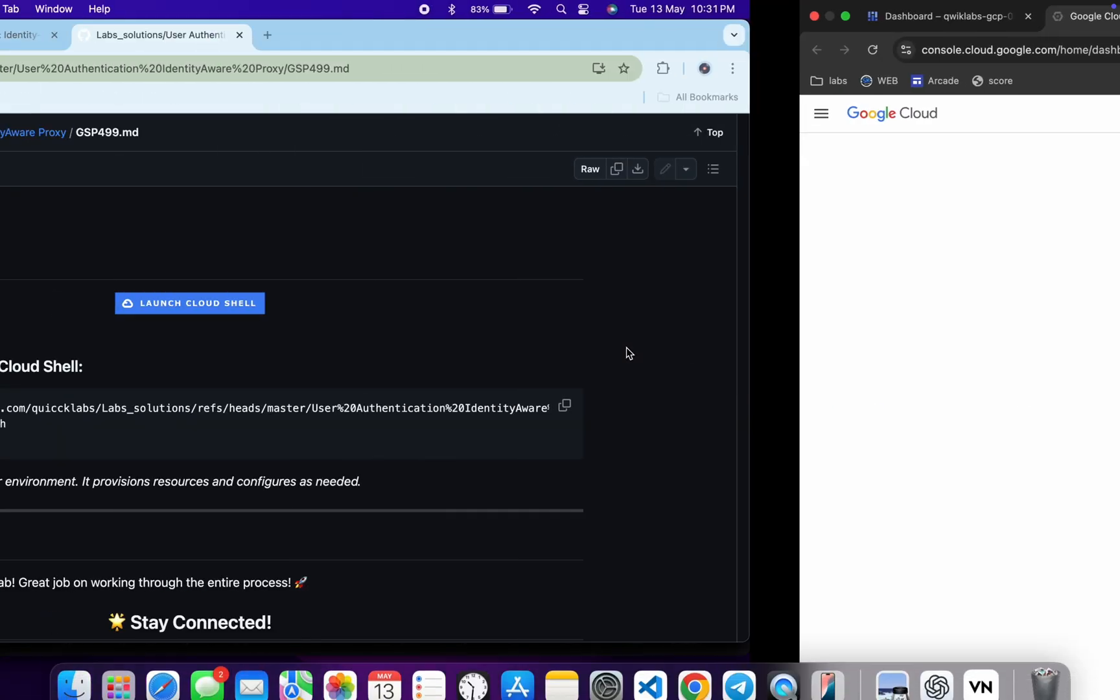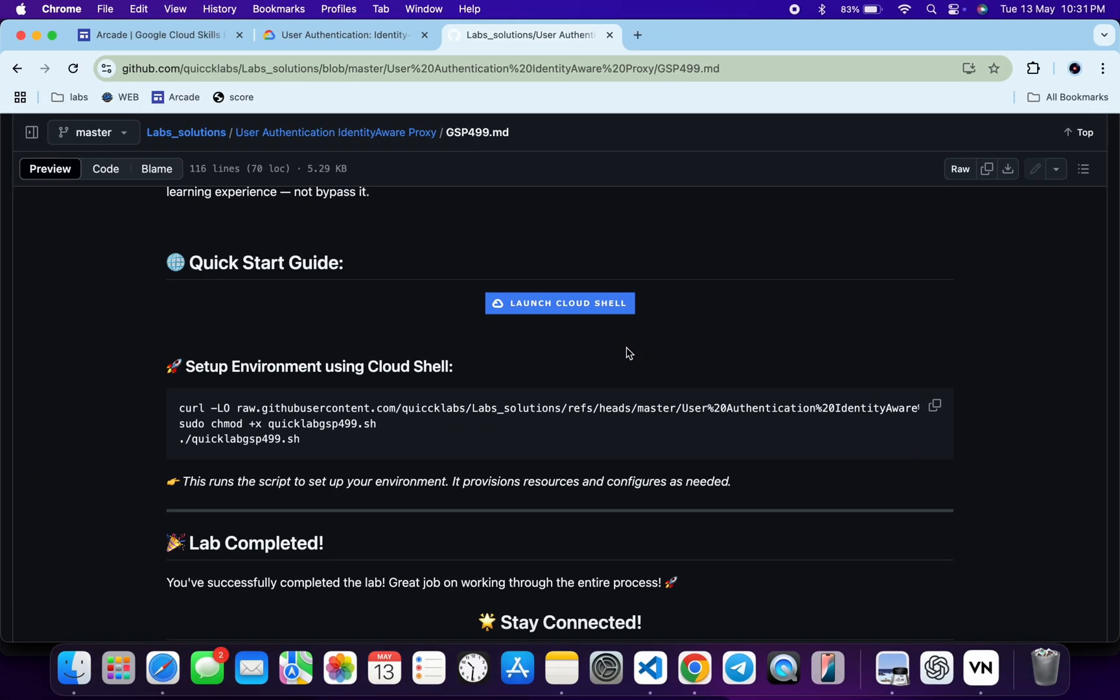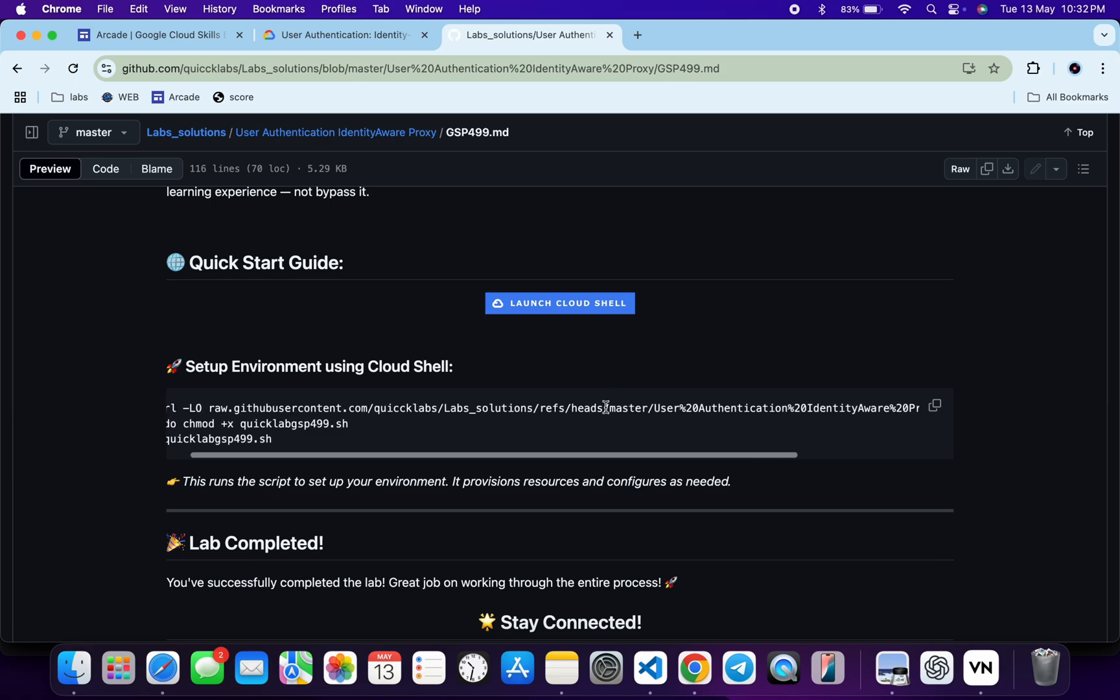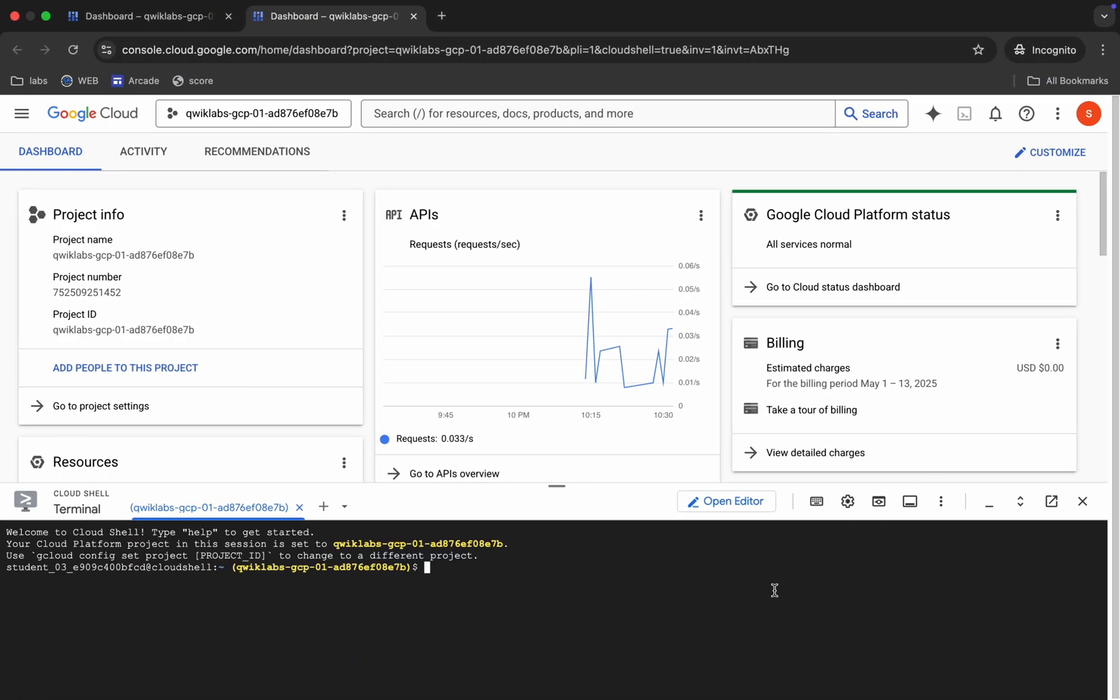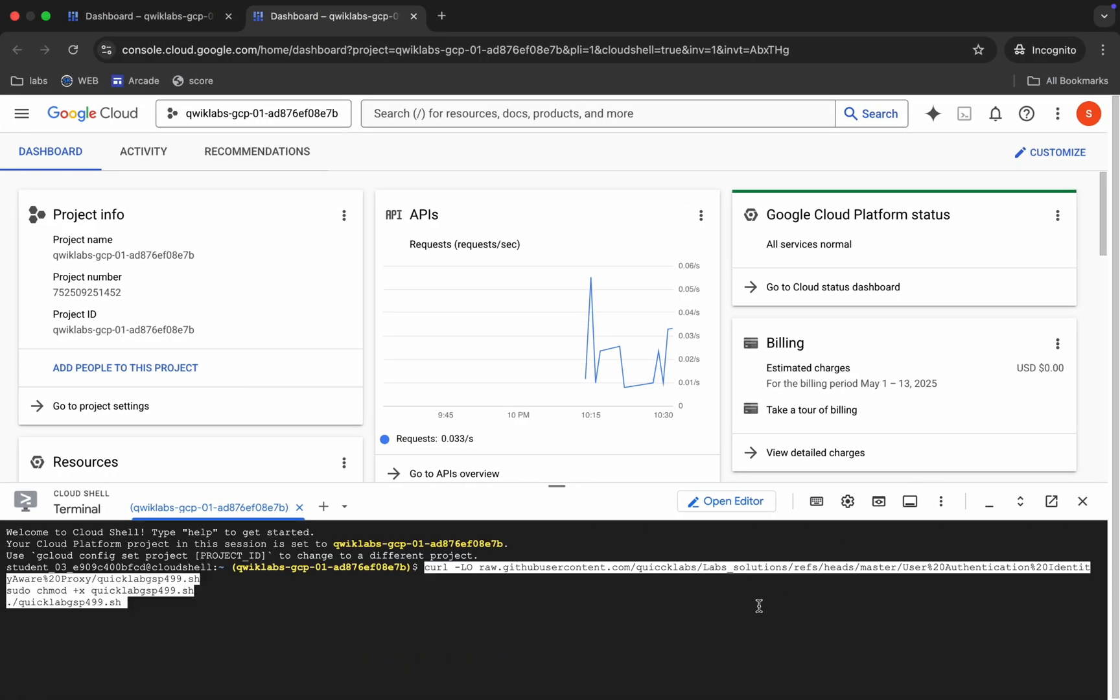It will activate your Cloud Shell. Meanwhile, just come back over here and from where you can see this curl command, this will download this GitHub repo from my GitHub to your Cloud Shell. Then we have to make this file executable. For that we have to just run this chmod command. And for executing all the commands, we have to just run this last command over here. So just copy all this command, come back, paste and hit enter over here.